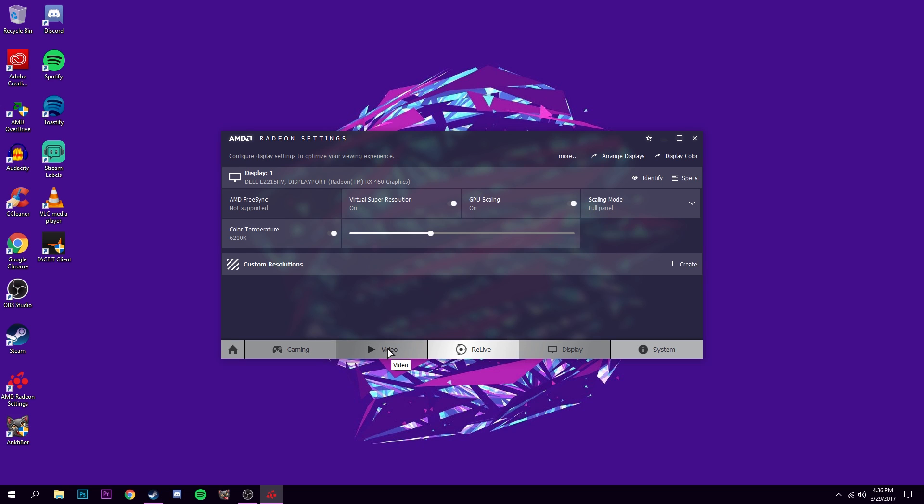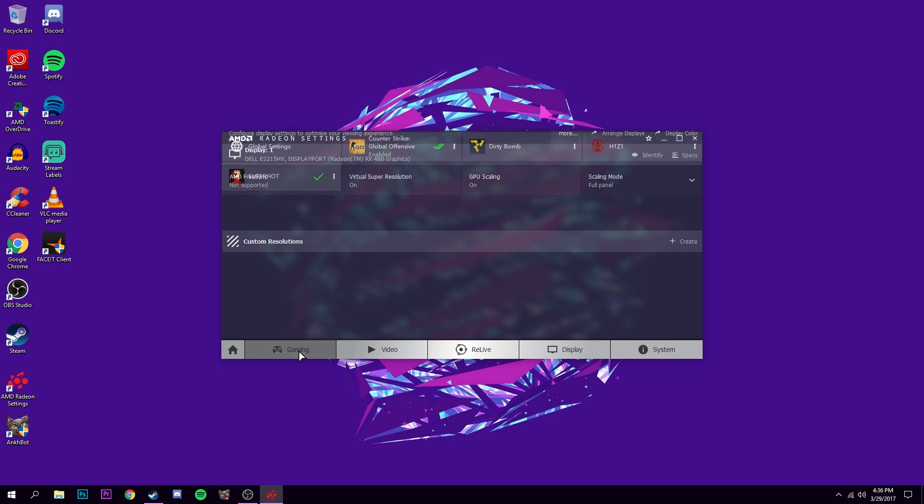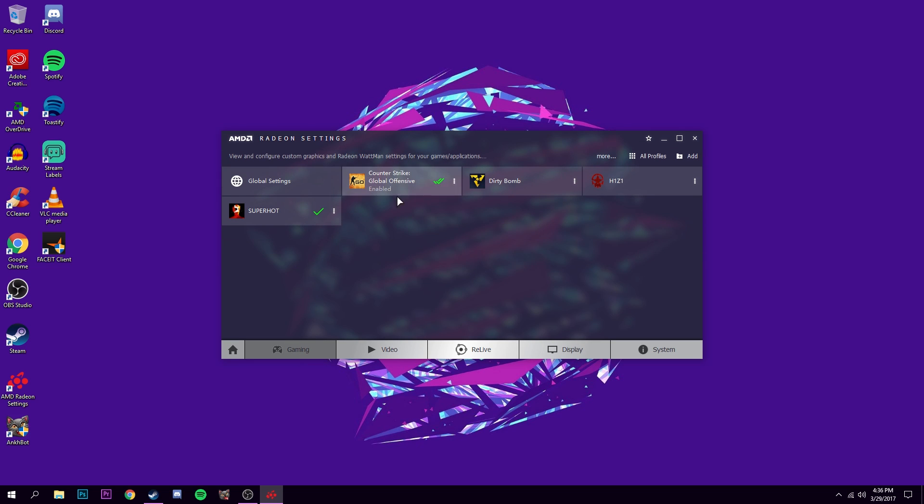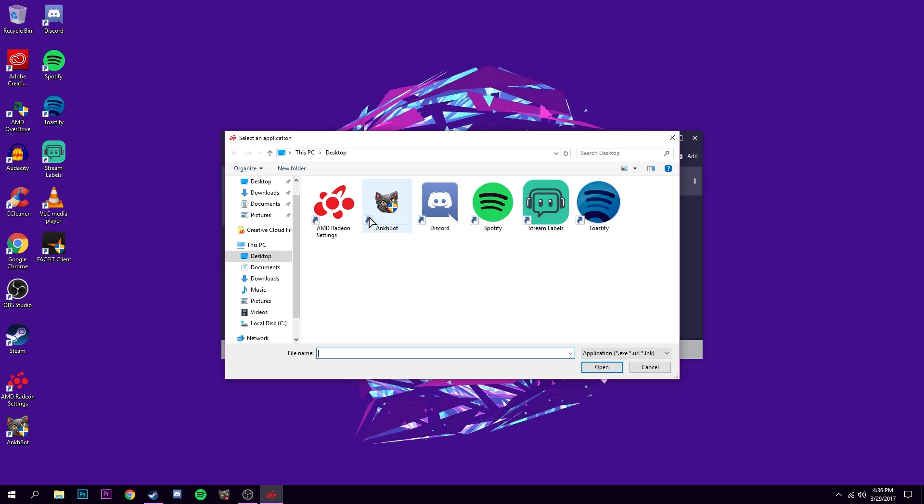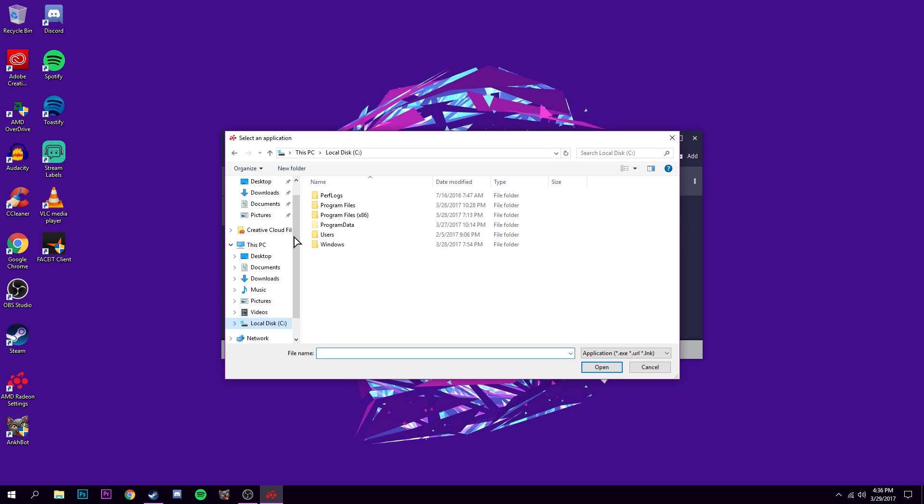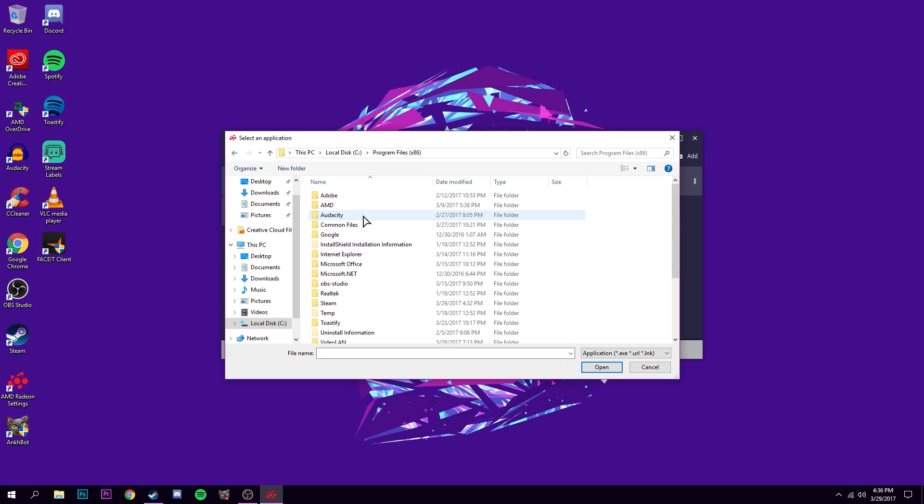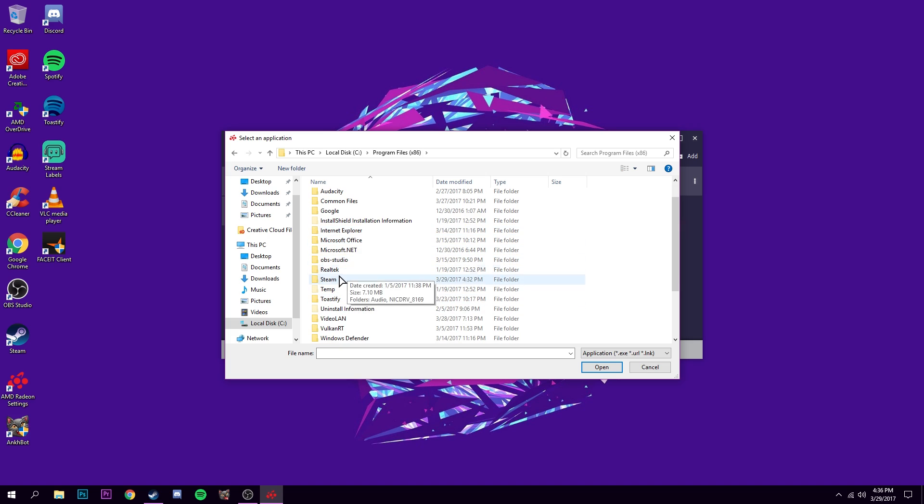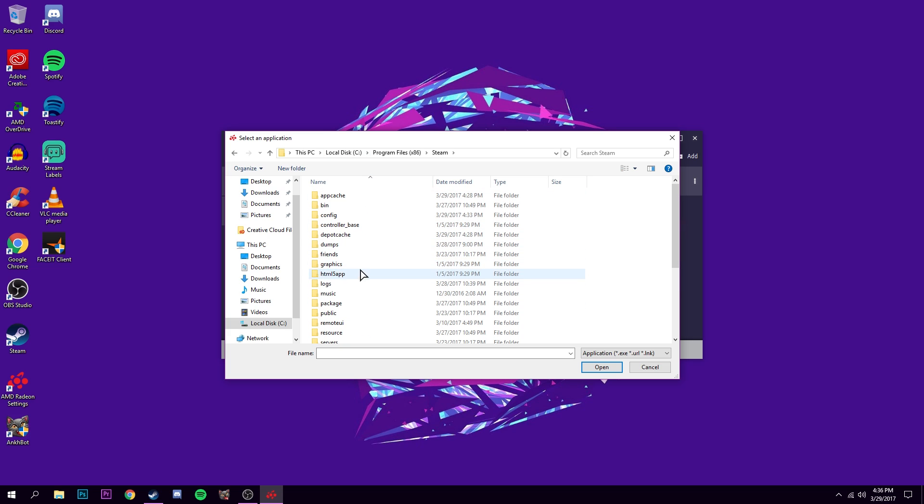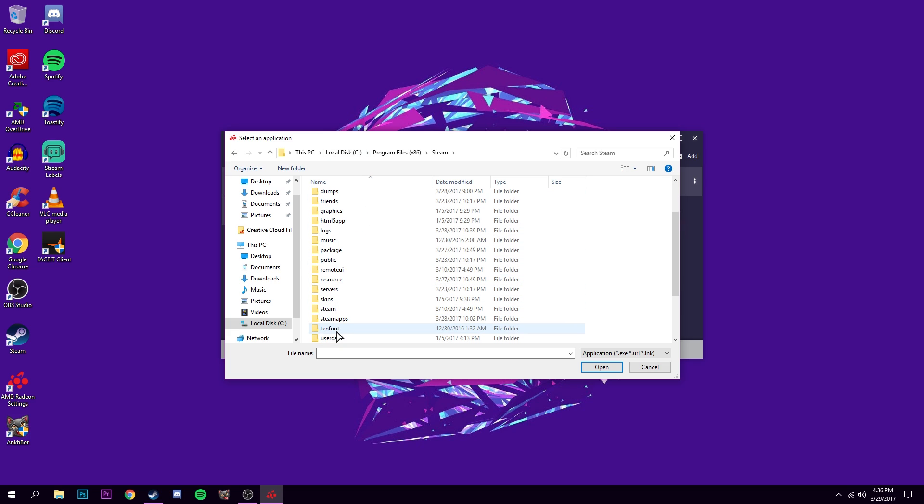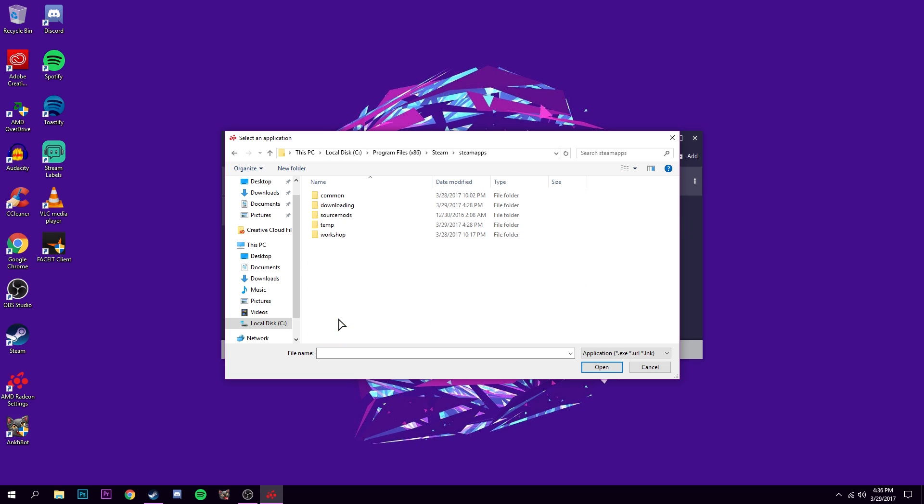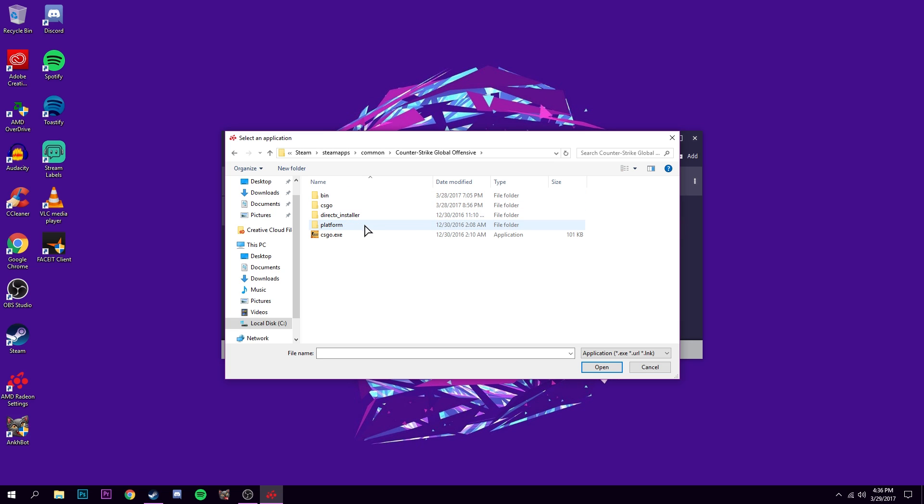Then you want to go to the gaming tab, and then click CSGO. If you don't see that, click add. You can either scan it or click browse. Go to your local disk, Program files. Scroll down to Steam, Steam Apps, Common, Counter-Strike Global Offensive, and then just double click this.